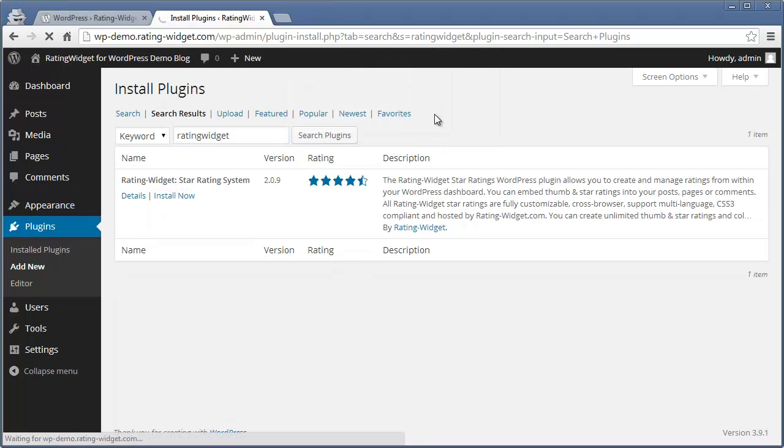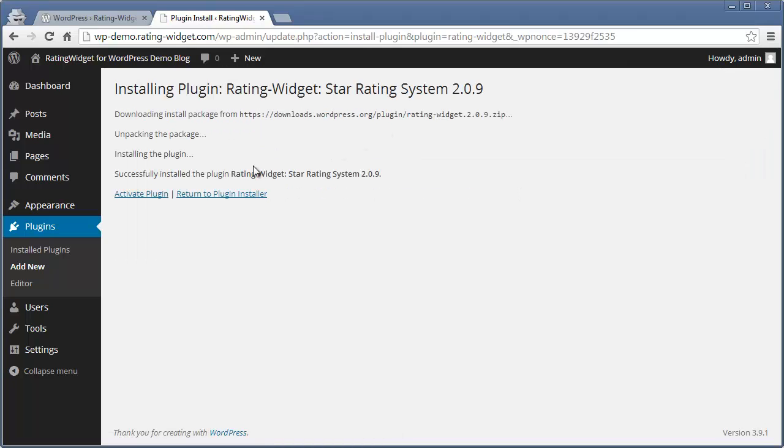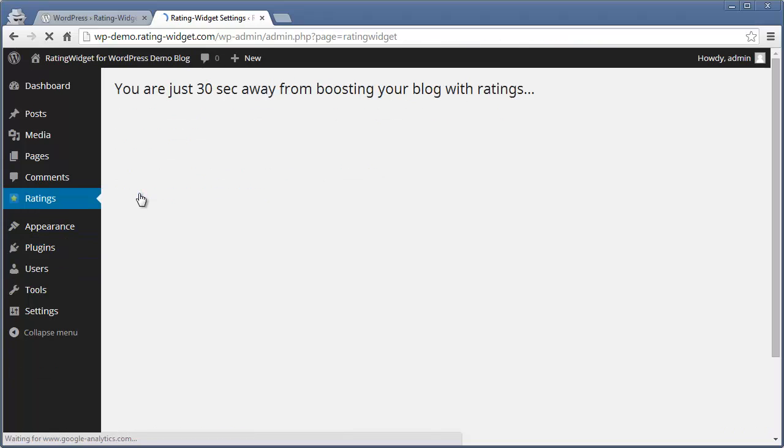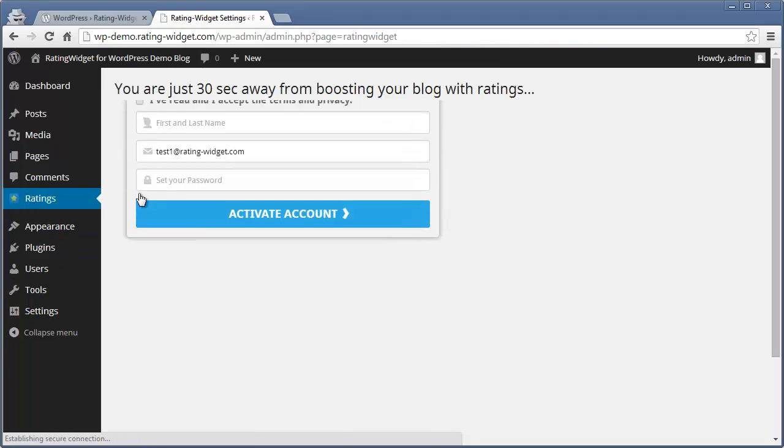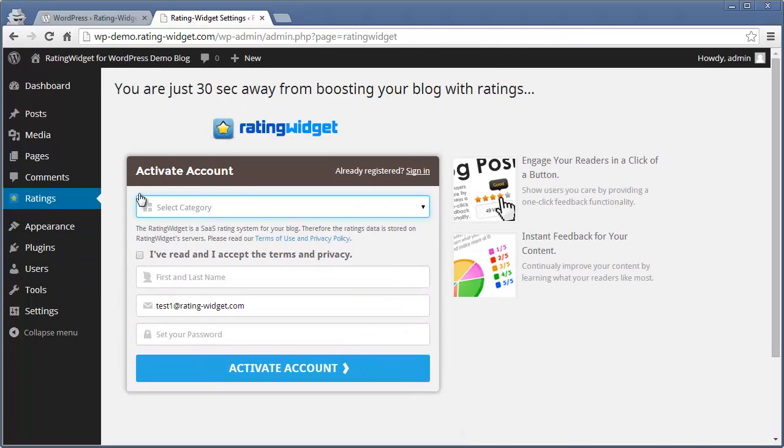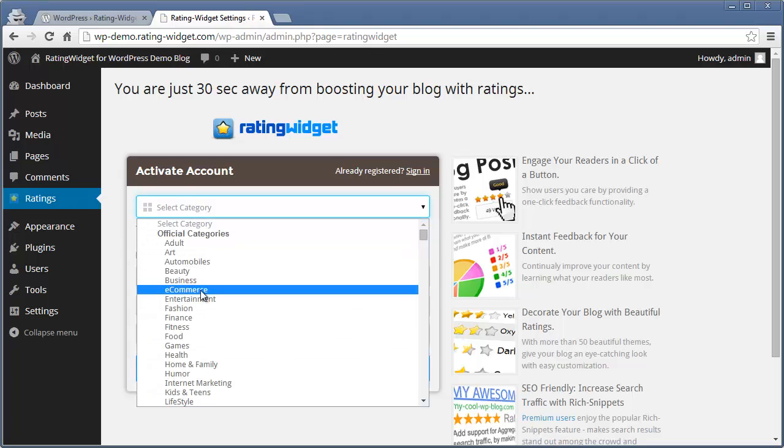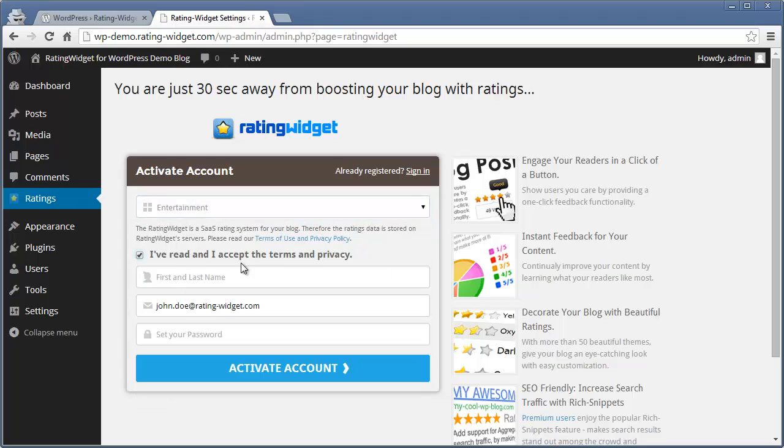After the plugin has been successfully installed, click Activate Plugin to continue with the activation. You are just 30 seconds away from upgrading your blog with the rating widget. Select your blog's category and sign up with your name, email and password.